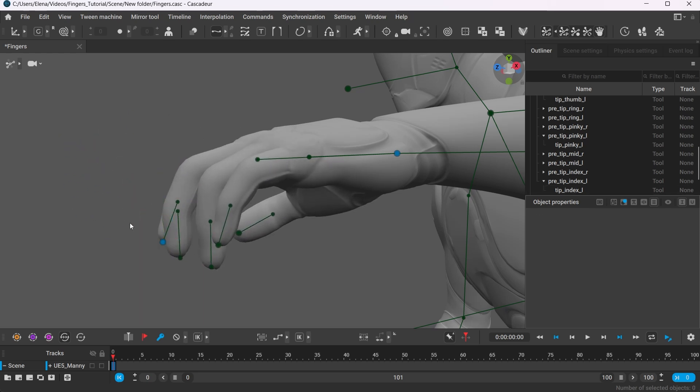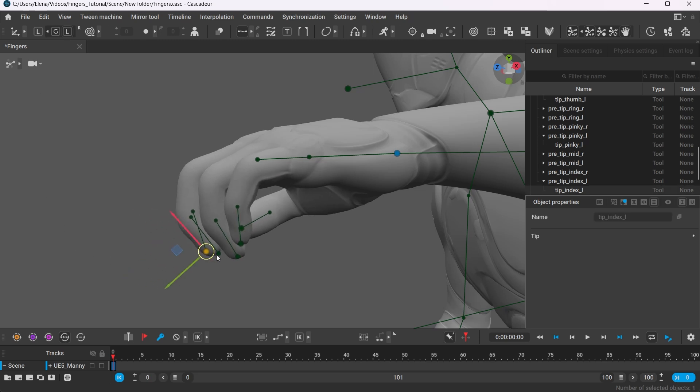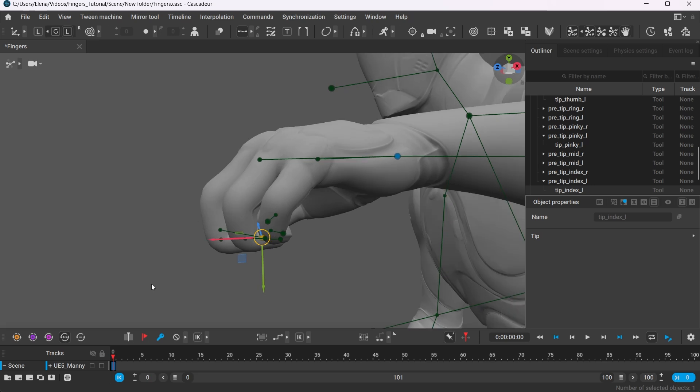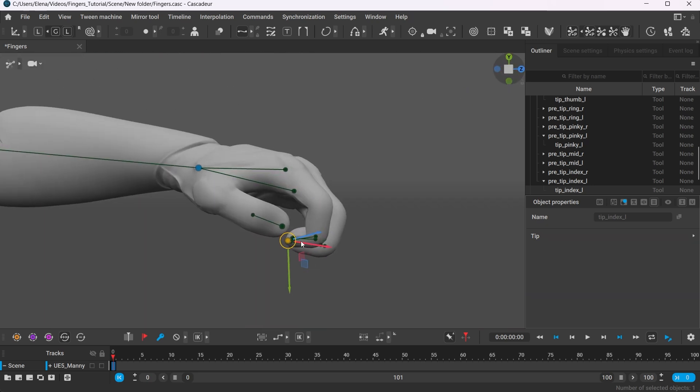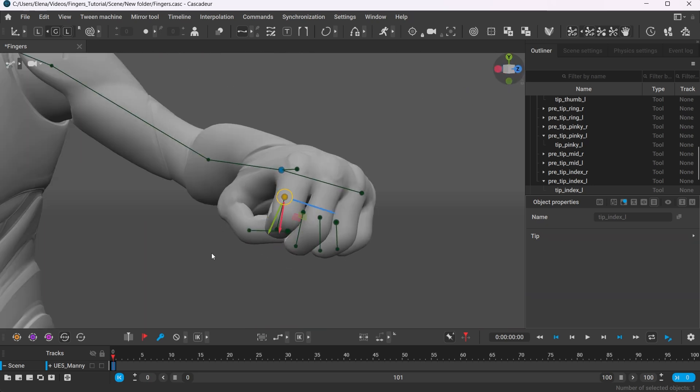When working with fingers, it is best to use the local manipulator mode. To make a fist, try pulling the index finger in. Pick an angle at which you will clearly see the direction in which the finger bends.